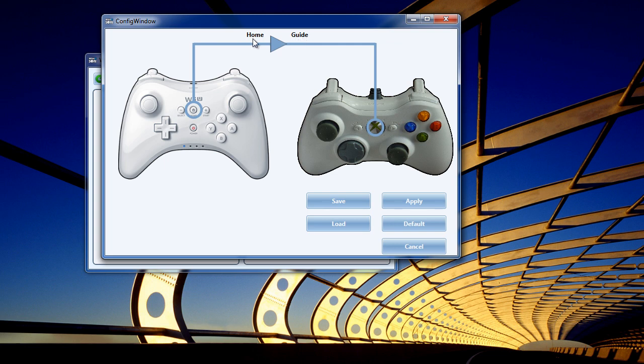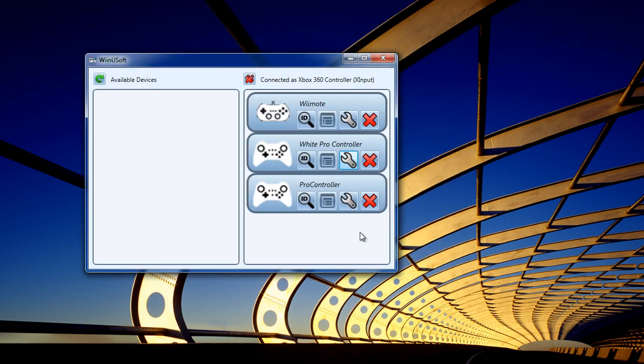I would also like to point out that the guide button is mappable and does function. You can also use your Xbox 360 controllers along with this program. So you can have a mixture of Nintendo controllers and Xbox 360 controllers.